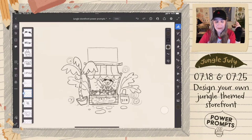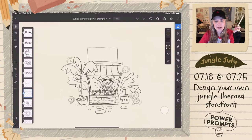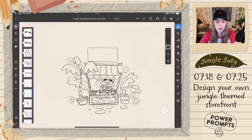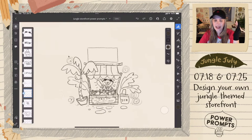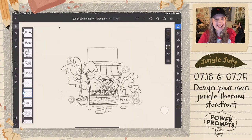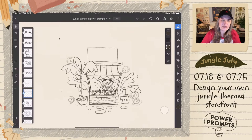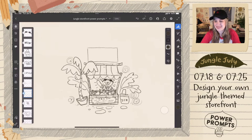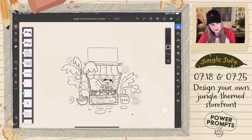It looks like polar pops and bear necessities are neck and neck, tied so far — also a three-way tie with jungle joint, polar bear, and polar treats. We need one more person to vote. Bear Necessities is 40% of the vote, so I'm just going to go ahead and go with that one.